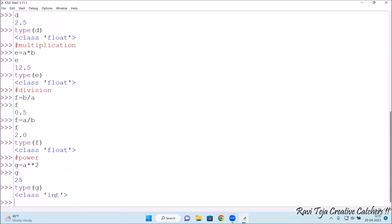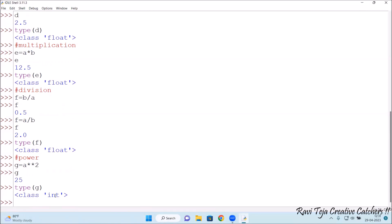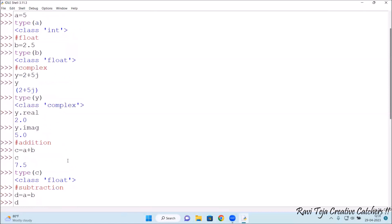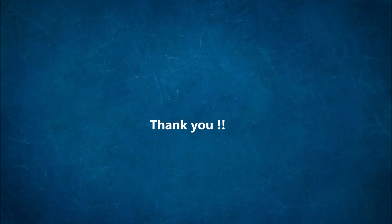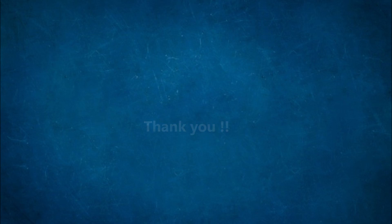So this is how to check data types and perform arithmetic operations in Python, as well as how to verify the data type of any result.